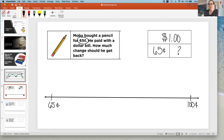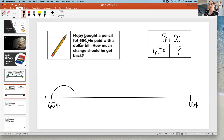So we're going to figure out that missing part by adding up on the number line. Remember, anytime we're adding on a number line we are jumping forwards towards the bigger numbers. This is an open number line and we're not going to write in every number. We're going to add something to get us to a friendly number. I'm thinking we could add five cents to get us to 70 cents.